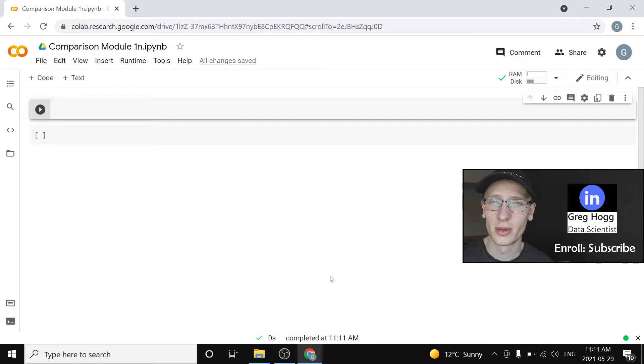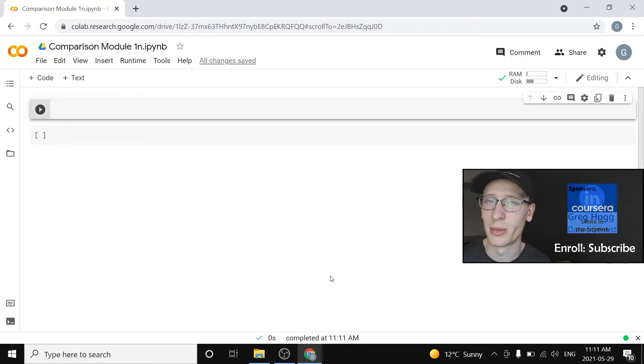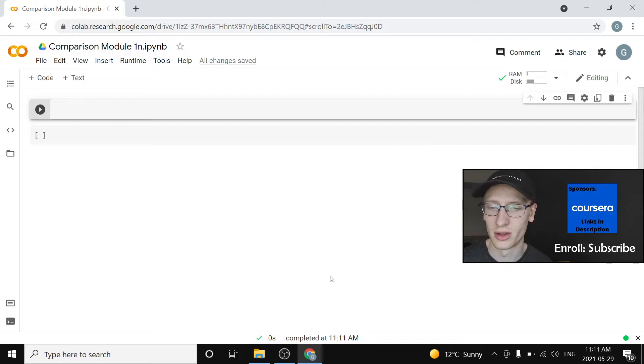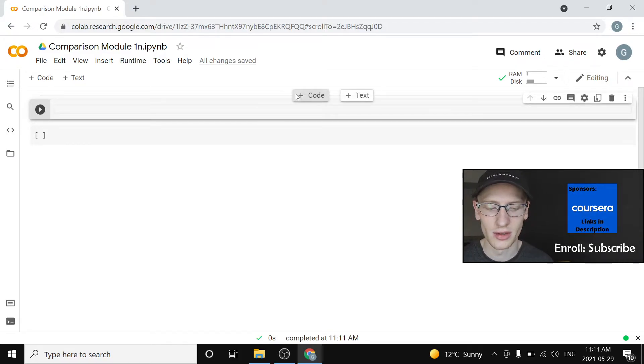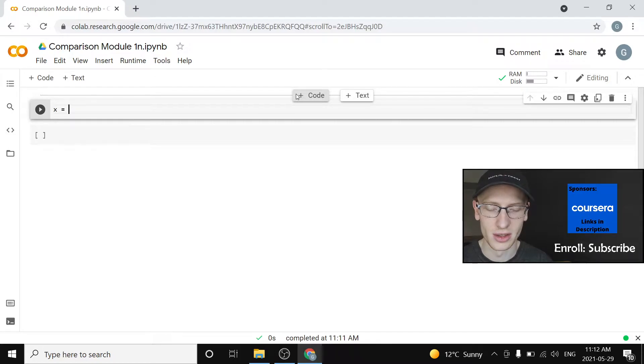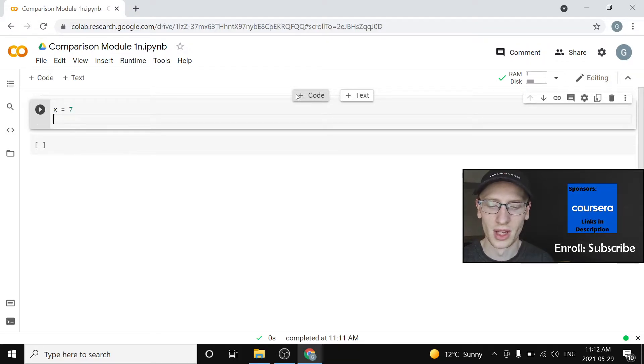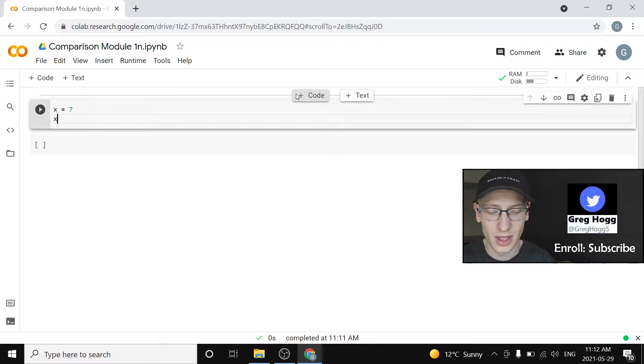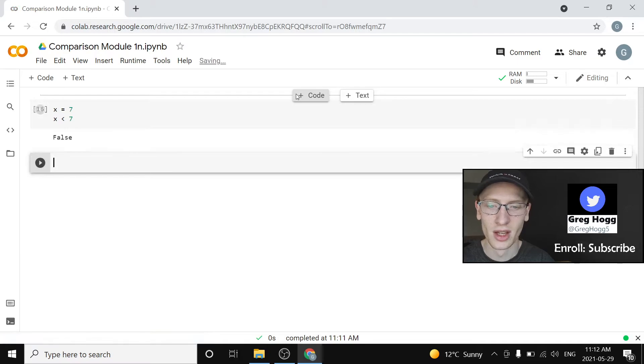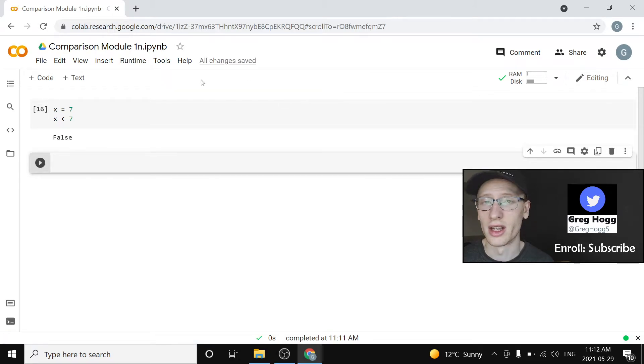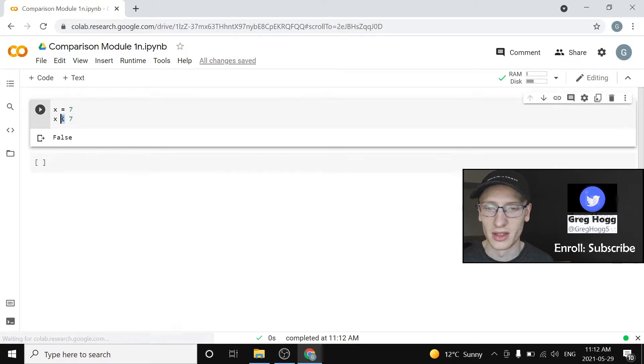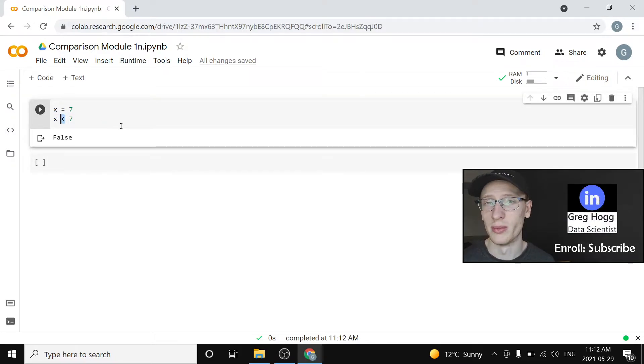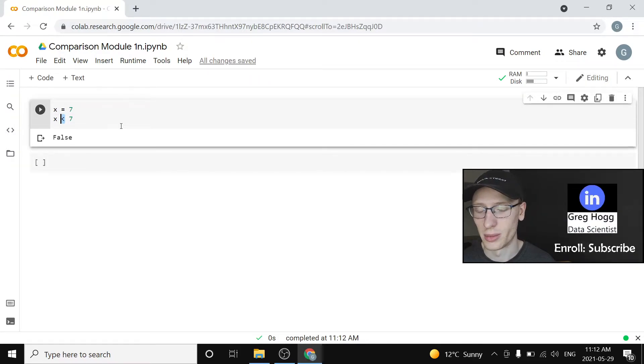So today we're going to talk about the idea of comparison operators and we've actually already seen one. We have seen, say if I set x equal to 7, then if I ask the question, is x less than 7, I get the answer of false because x is not less than 7. This less than thing is one of many comparison operators.